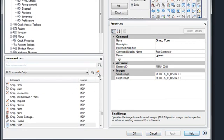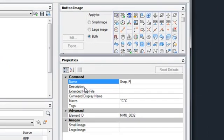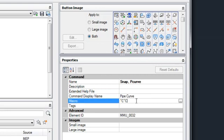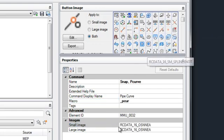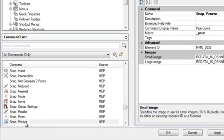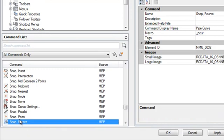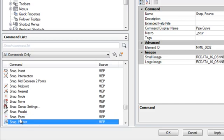Now we're going to create another new one. This one we are going to call snap pecurve. Our command display name, we can type in pipecurve. For our macro, we can do underscore pcur. And then for our images, let's just choose the tangent. We come over to the left-hand side again, we can see our pecurve and we can see our pipe connector. They're both here. So we've created two new commands.